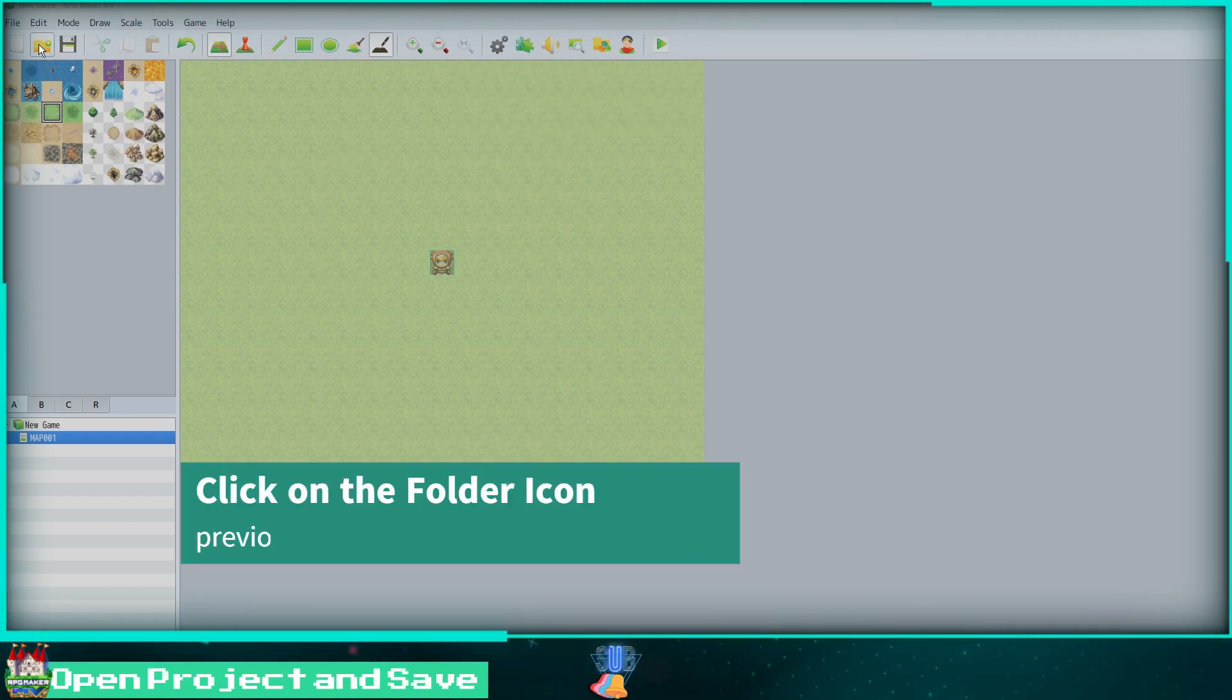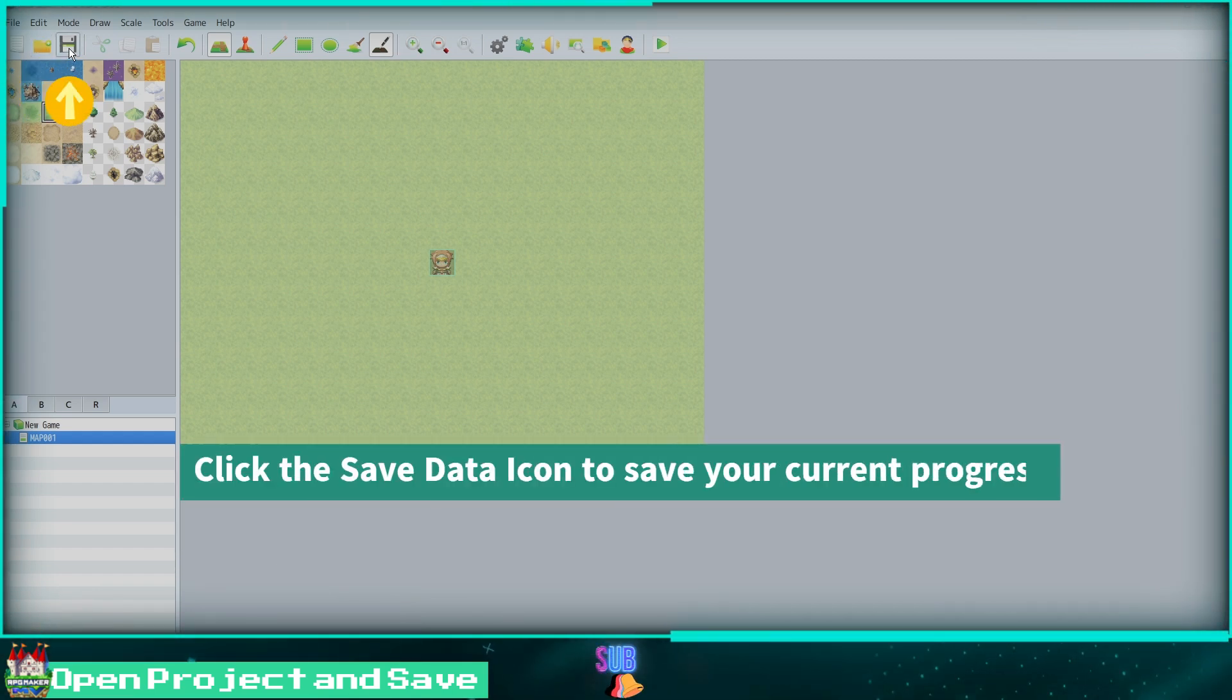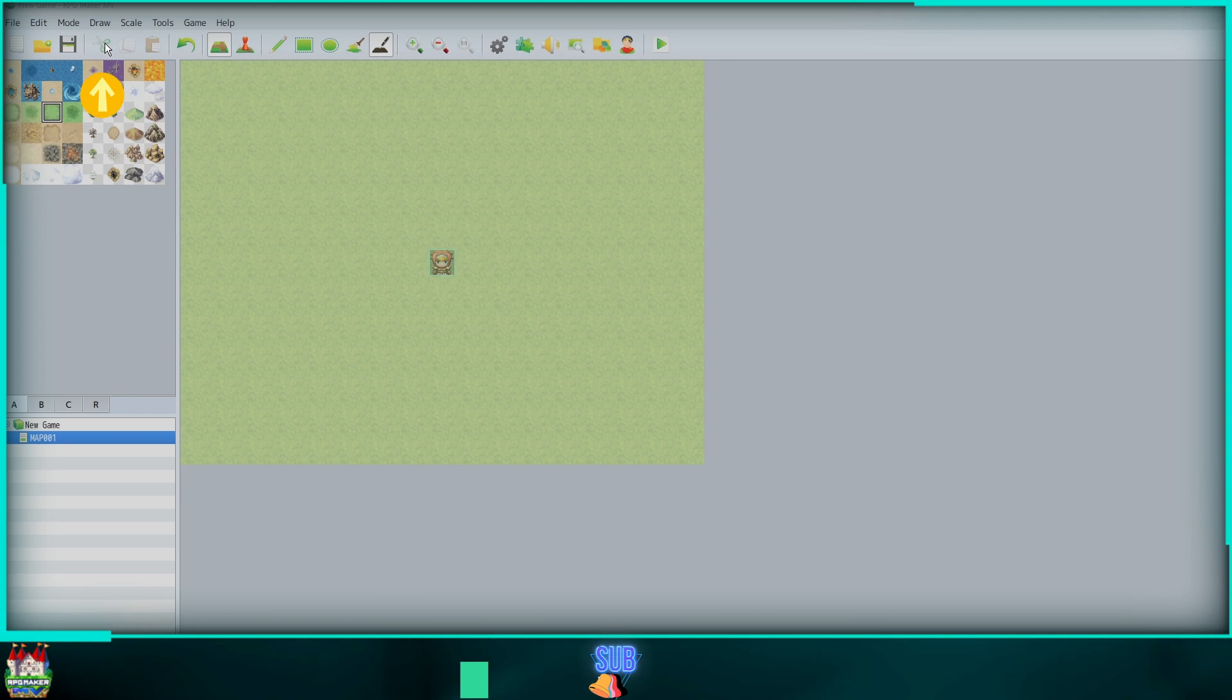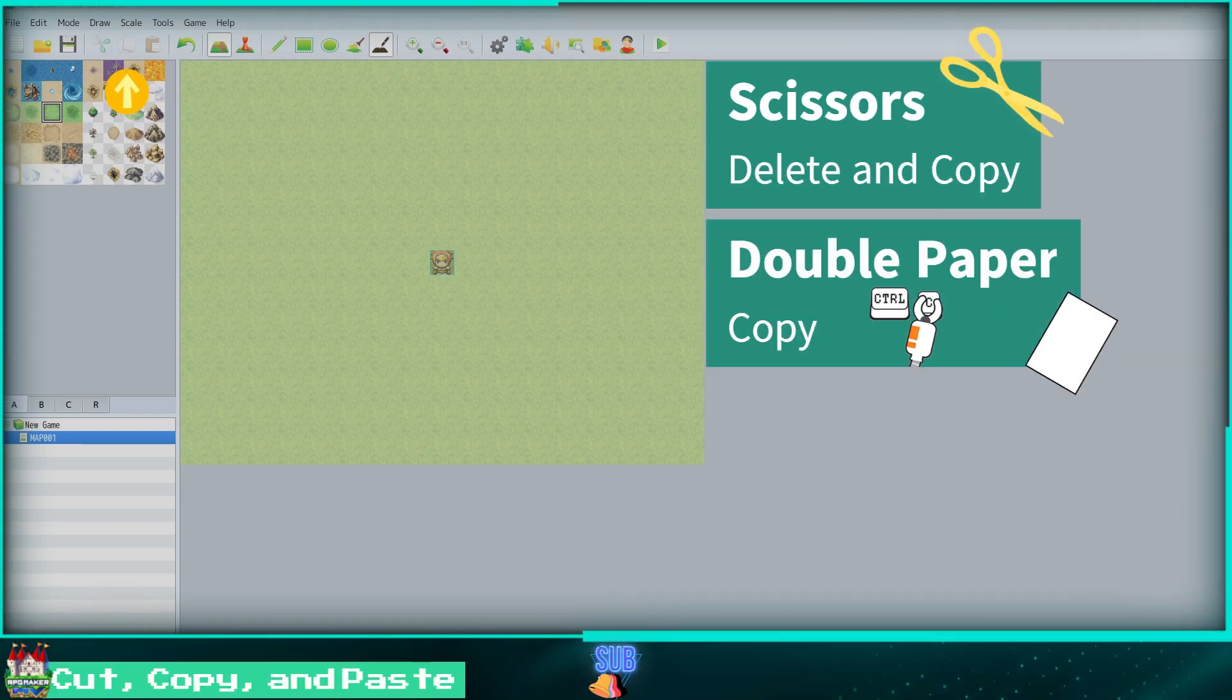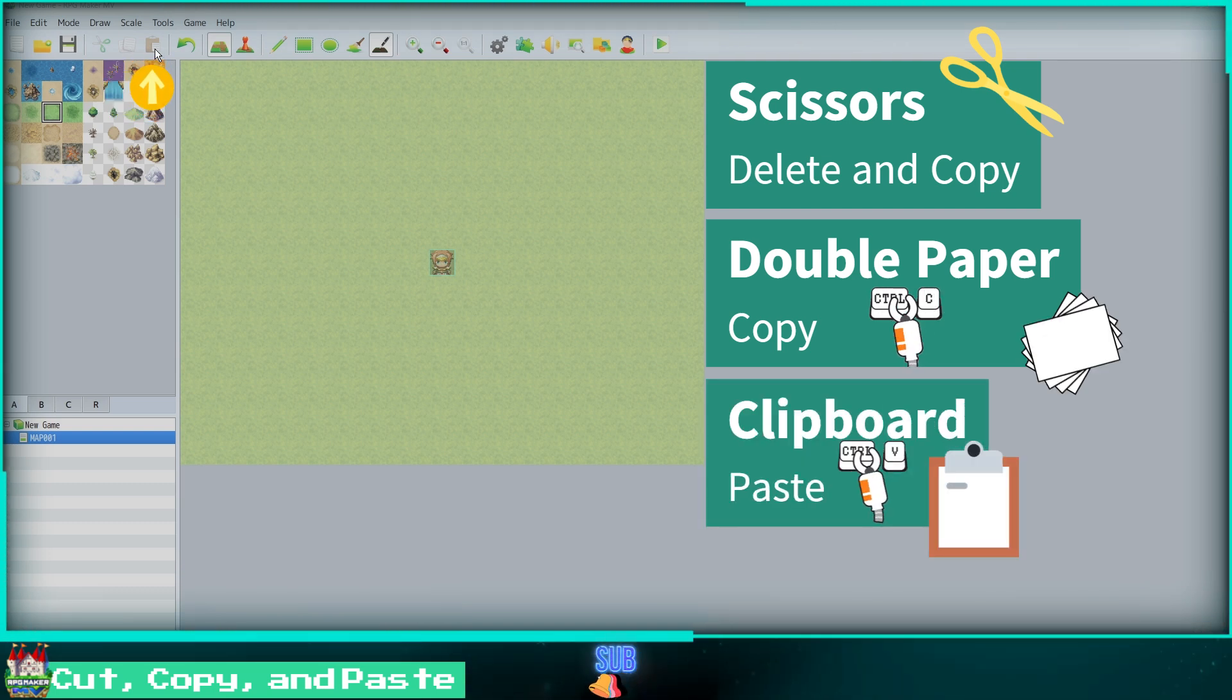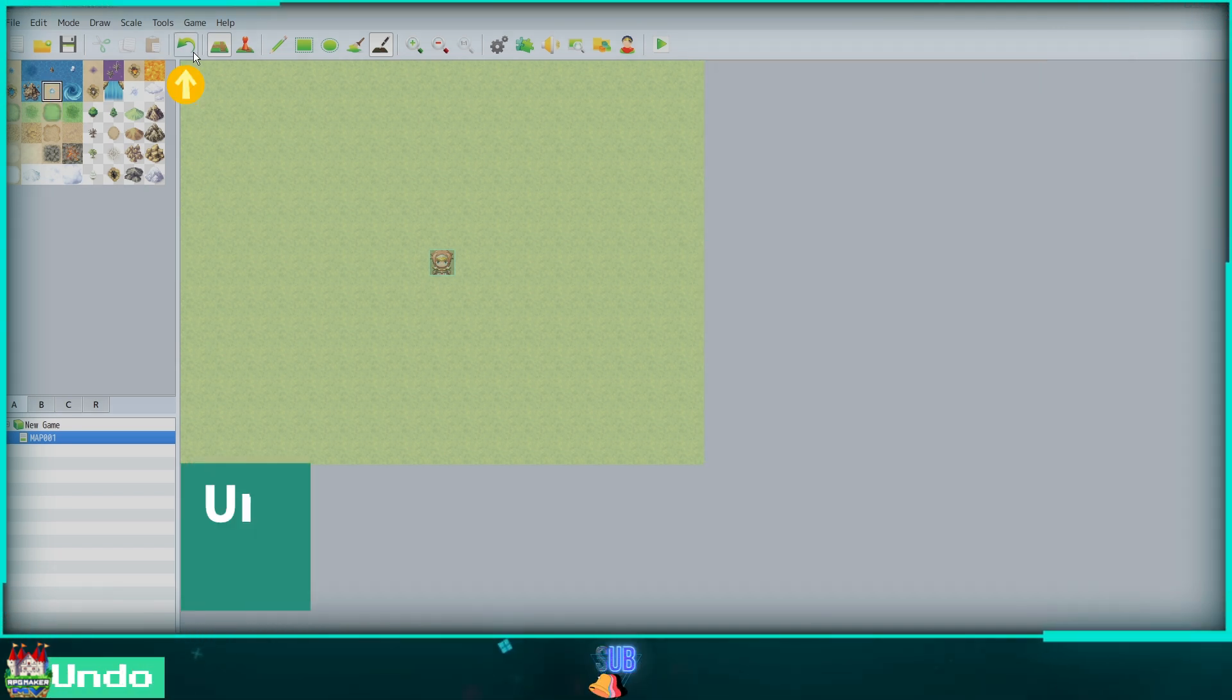By clicking on the folder icon we can open our existing MV projects. Here is the save data icon. Clicking this will save the current work you have done. The scissors icon will delete and also copy the selected element, while the double paper icon will only copy. Finally, the clipboard icon will paste the element you copied.